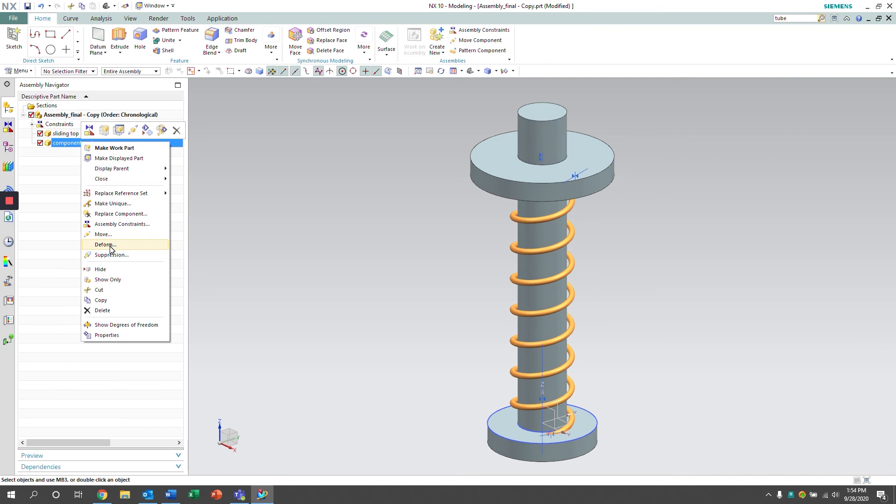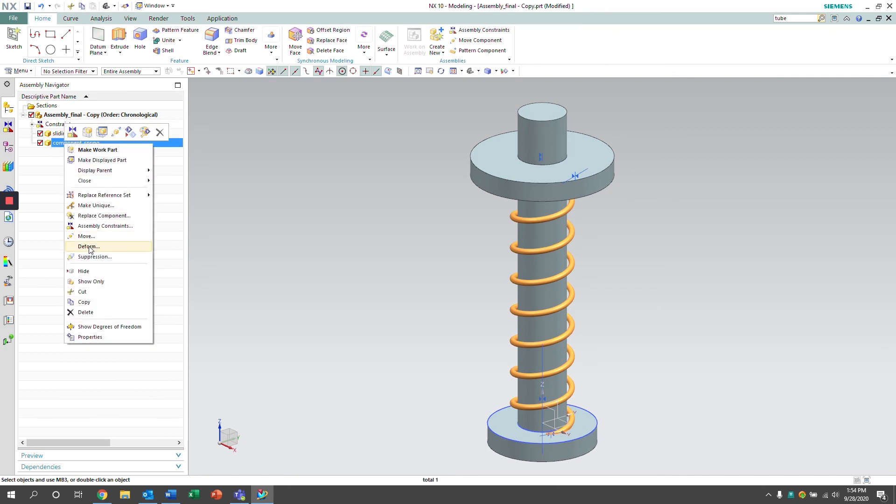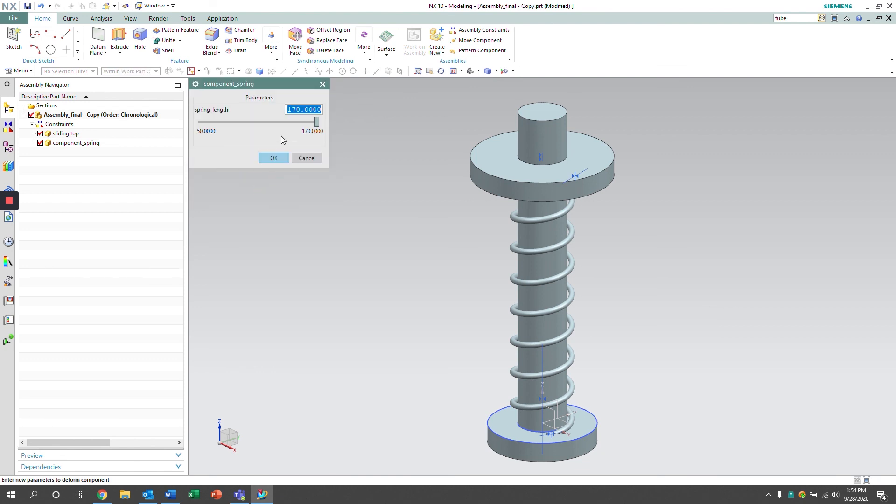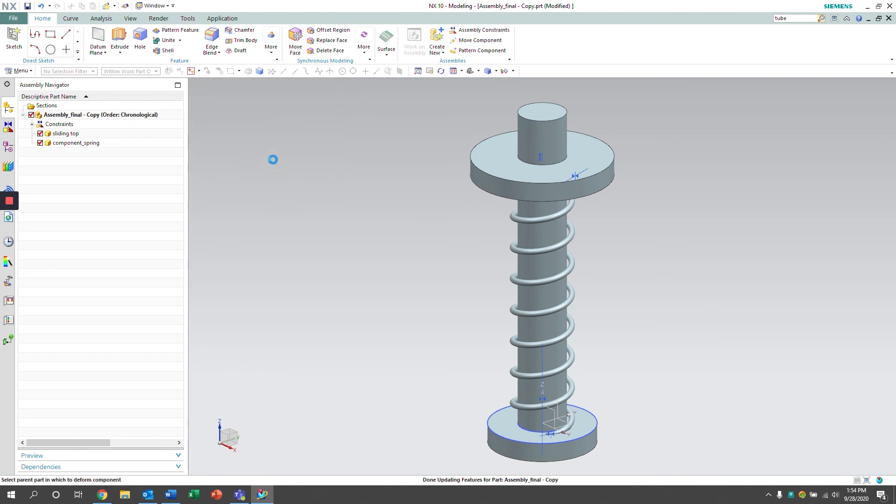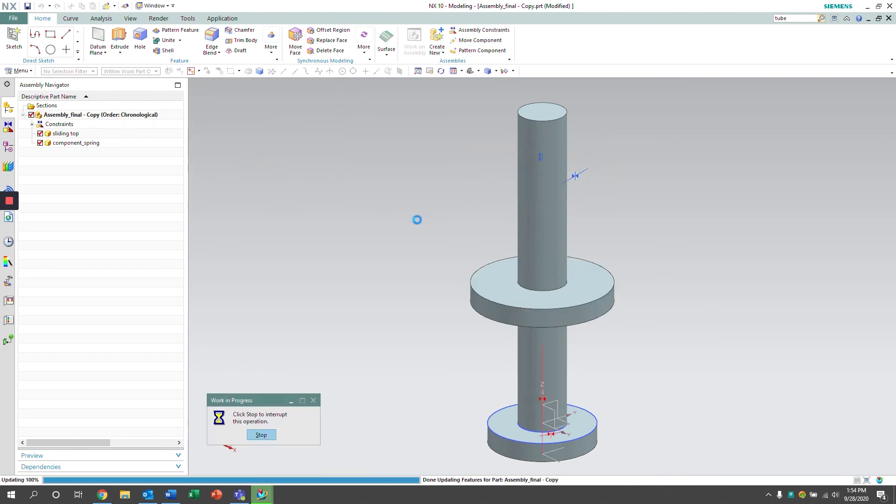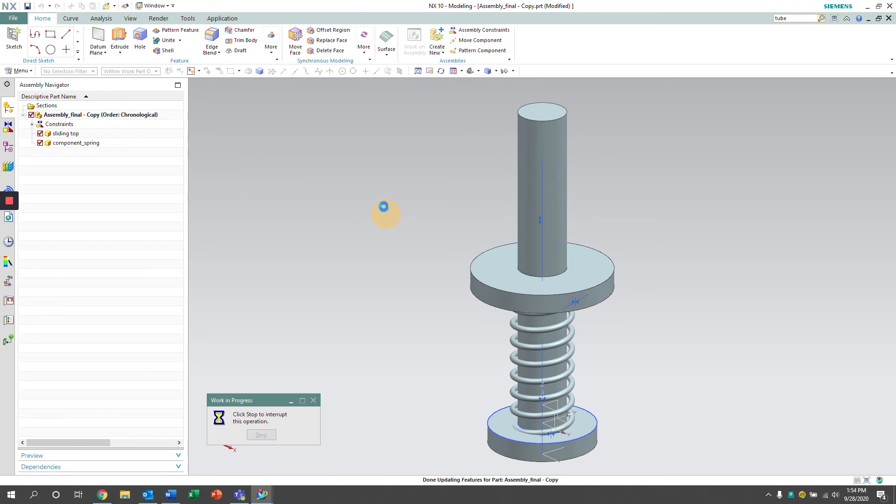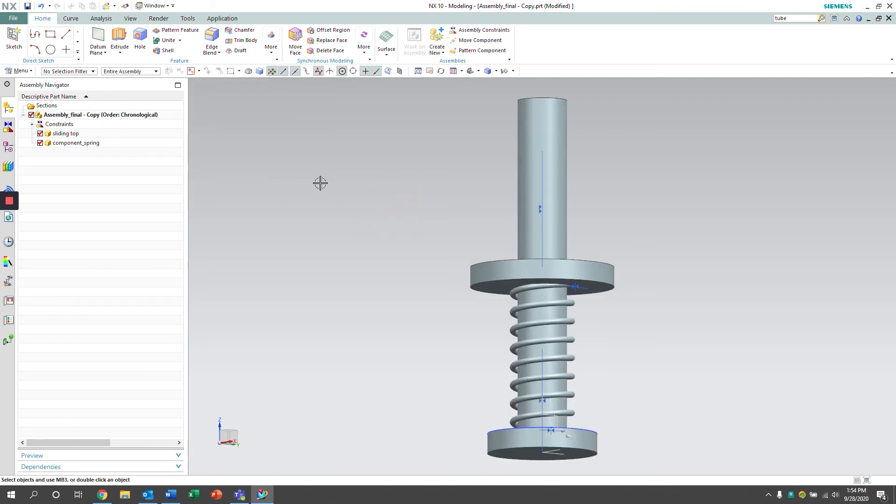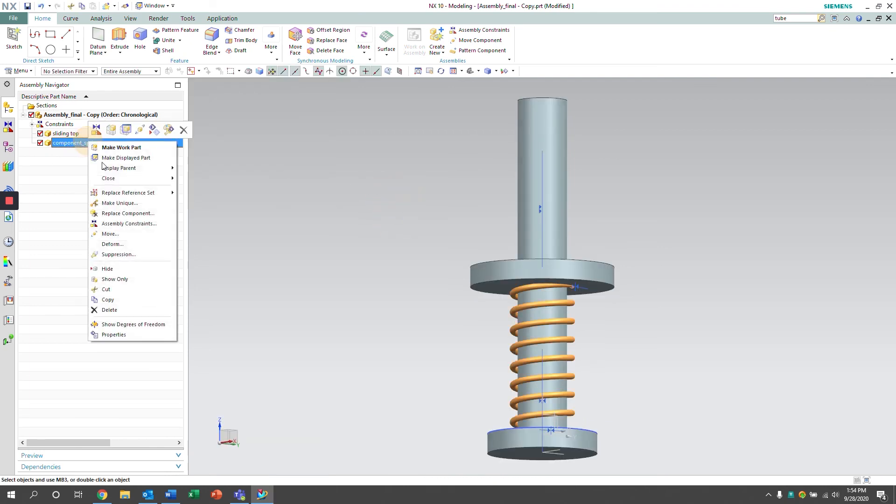So now that our assembly constraints are in place, we're able to deform the part. To deform, we're just going to right click on the component spring and select deform. We can select our desired length and we can see here that the spring deforms to our desired length. I hope you guys found this video helpful. Thanks for watching.